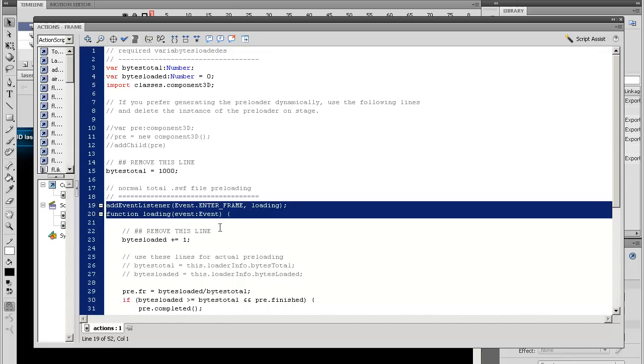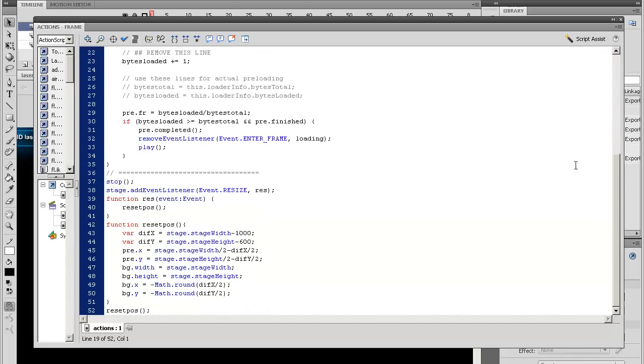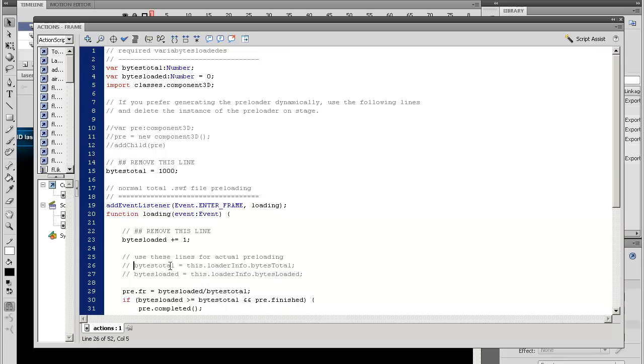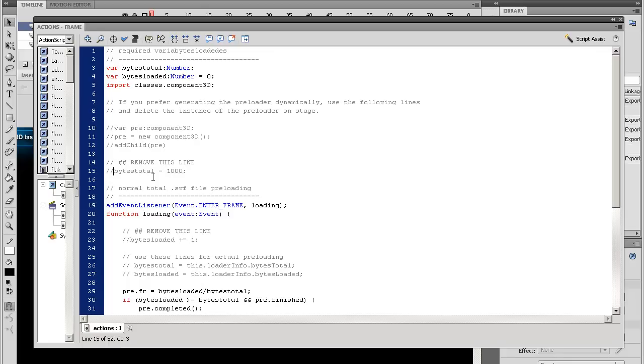In this one it only mimics the percentage of loading because it's just for demonstration purposes. But the moment you start using it, you can uncomment this one bytes loaded and bytes total and use the actual values which will be used by the script.